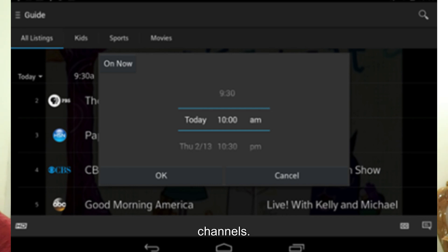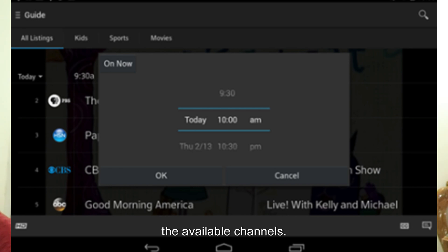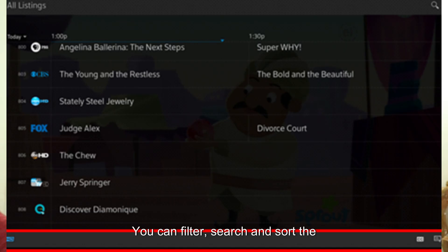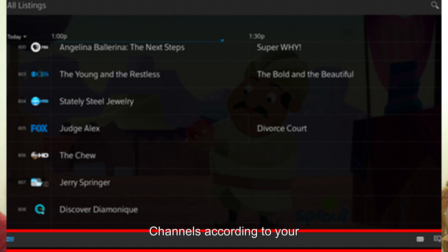Then browse channels. Scroll through the guide to view the available channels. You can filter, search, and sort the channels according to your preferences.